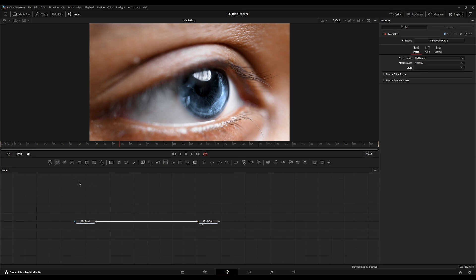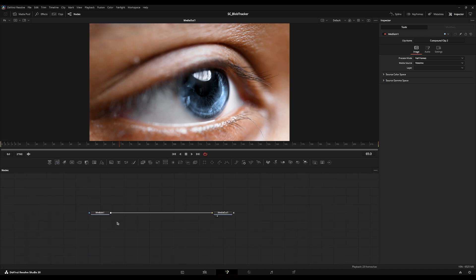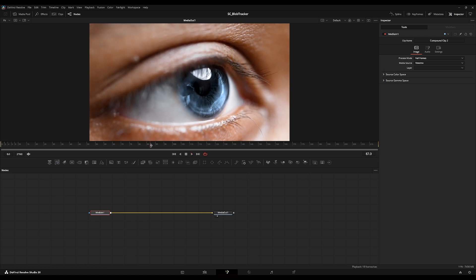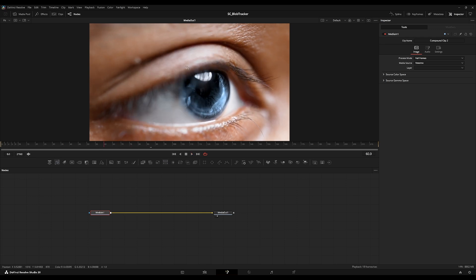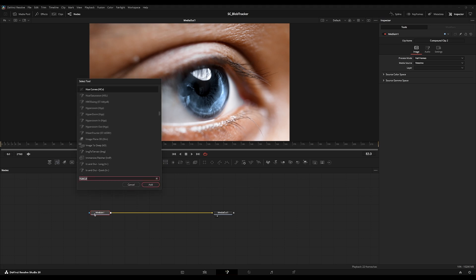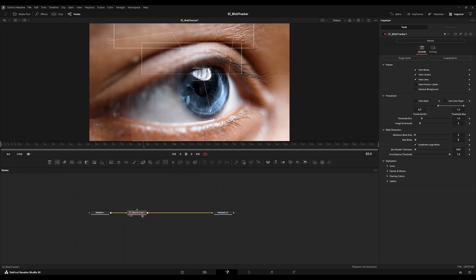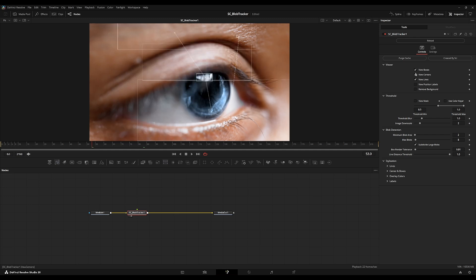Hello, my name is Cy and today I'll be showing you how to use my Blob Tracker Fuse plugin for DaVinci Resolve. This will work on the free version and the paid version. I have footage of an eyeball and I'm going to create a blob tracker effect on the blue part of the eye. I'll type in 'btr' and you'll find 'SC Blob Tracker'.